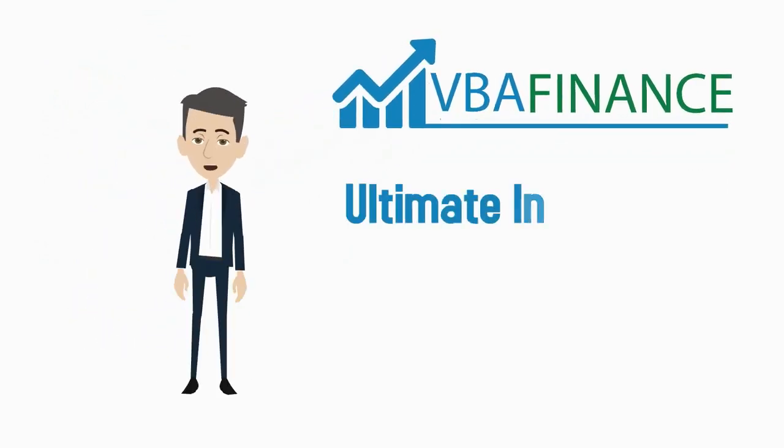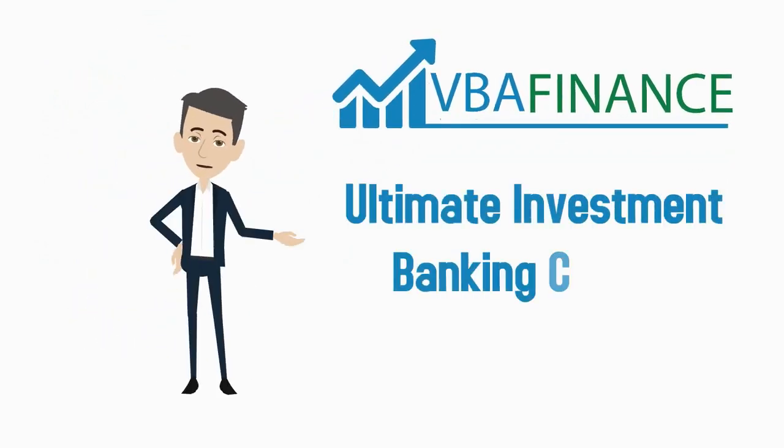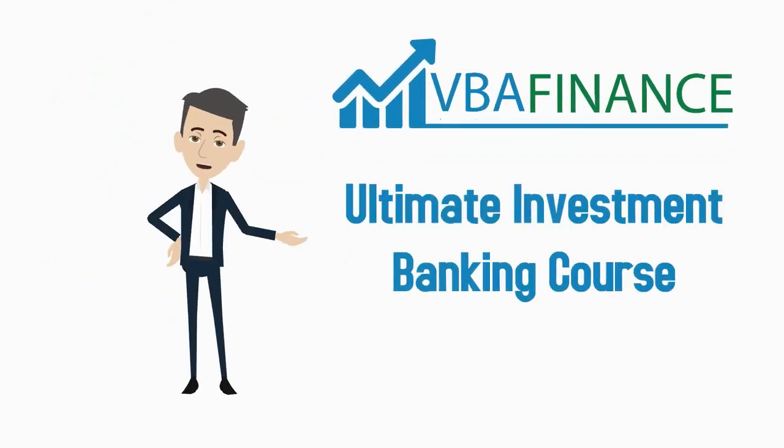Welcome to the ultimate investment banking course, the course that will help you to bring your banking career to the next level.